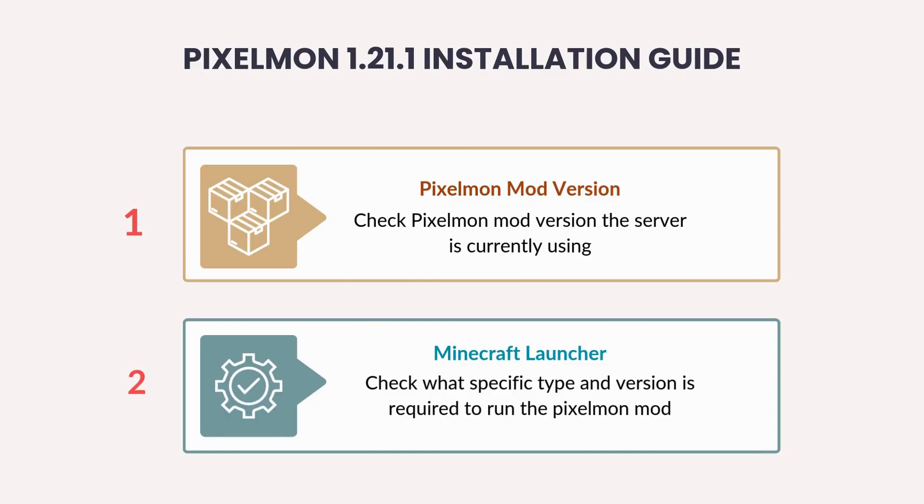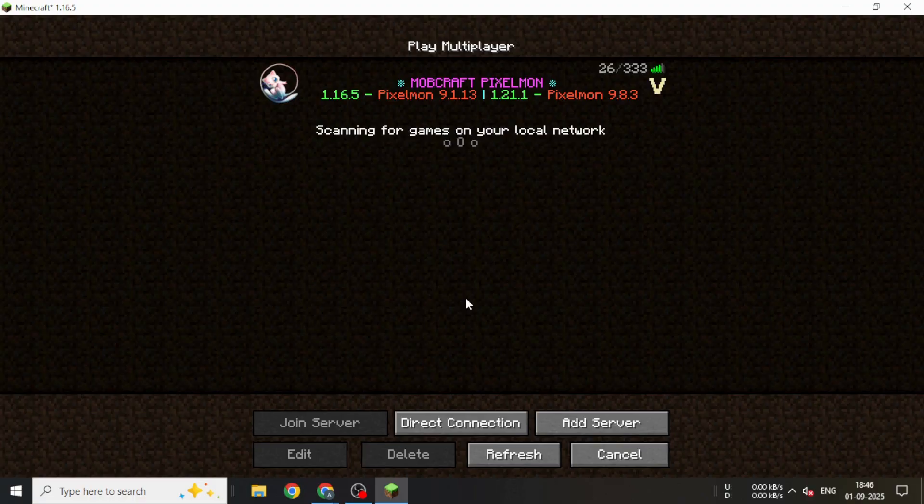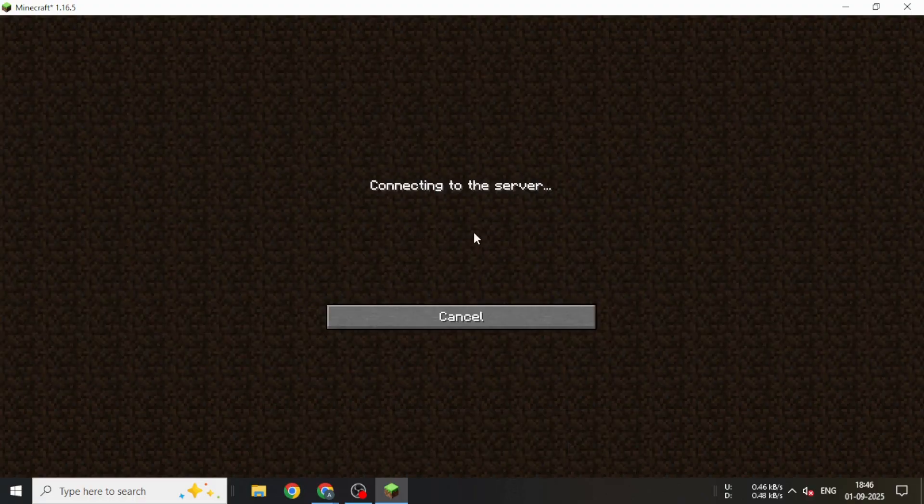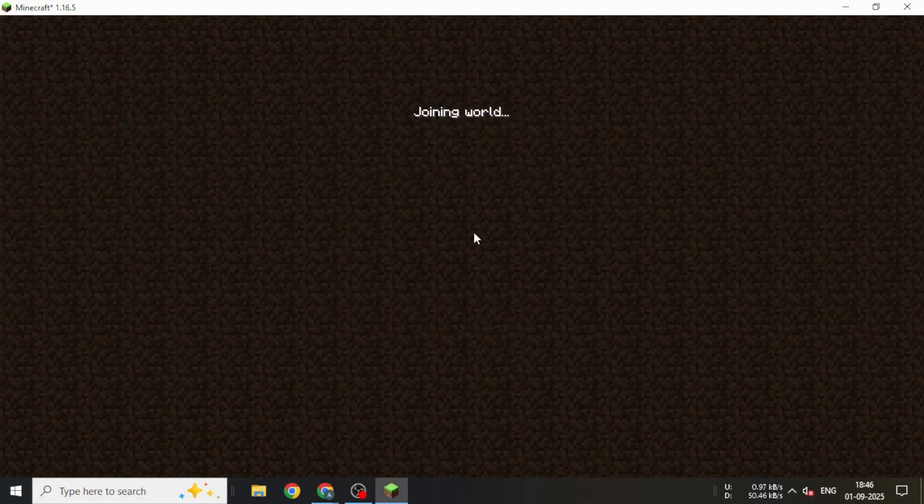First, you need to check which Pixelmon mod version the server is using and ensure you have the proper version installed to run Pixelmon correctly. Since we'll be playing on this server, first check which version it is running.